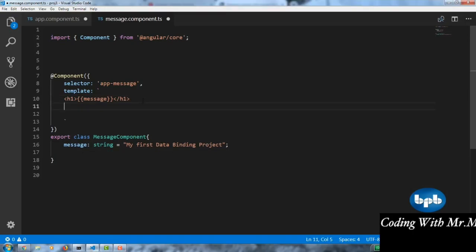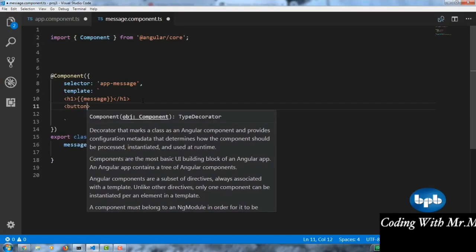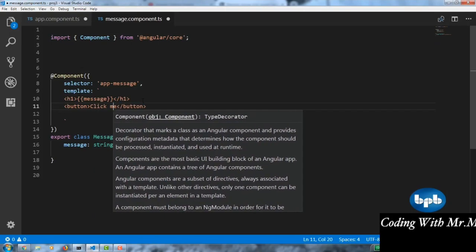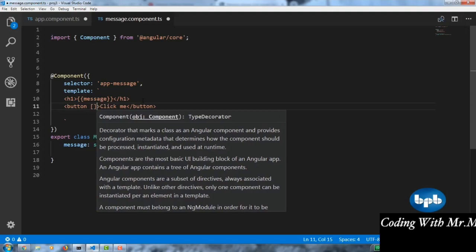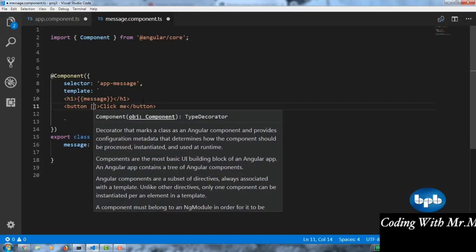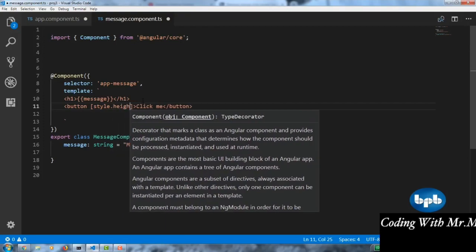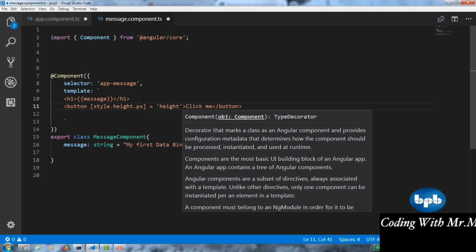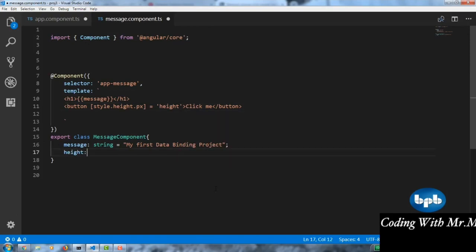For property binding, we use square brackets to change the height of the button. We bind style.height.px to a variable called 'height', declared in the component as a number type with a value of 70. So the button's height changes dynamically based on the component variable. That's property binding — changing a property of a tag, in this case a button.